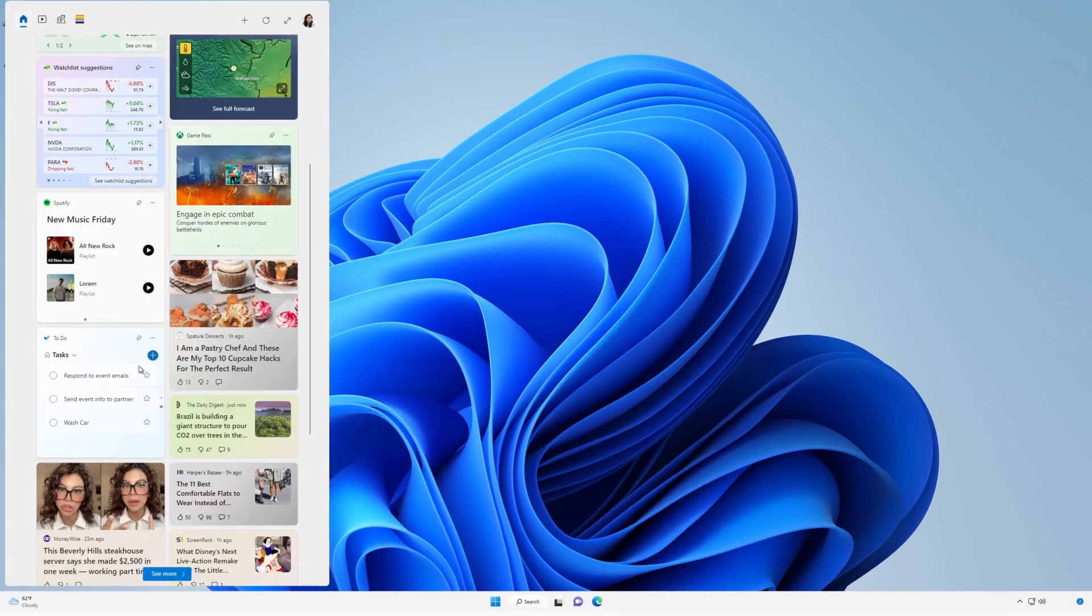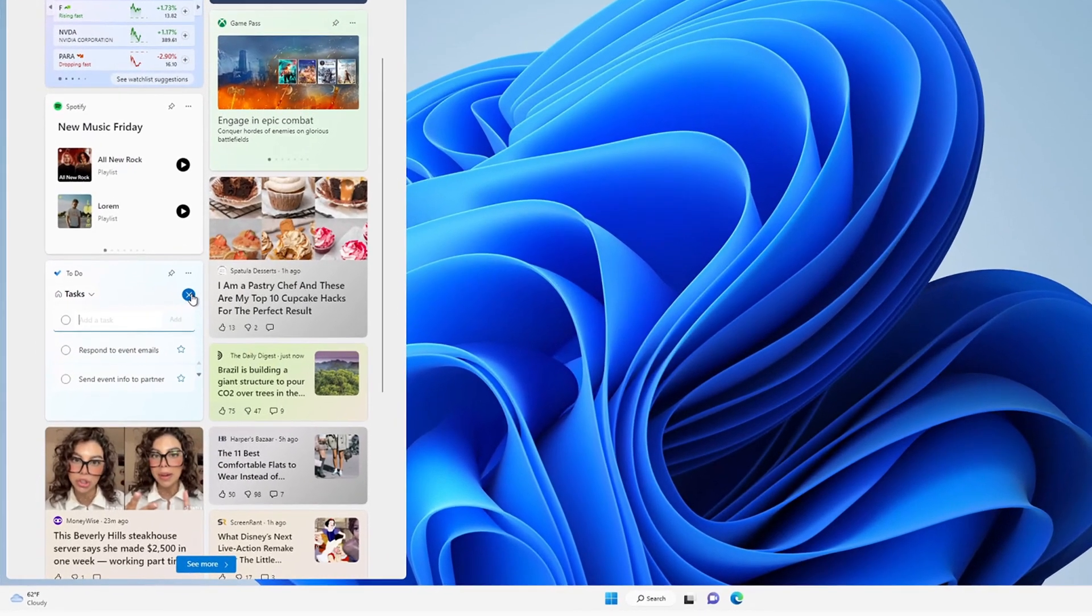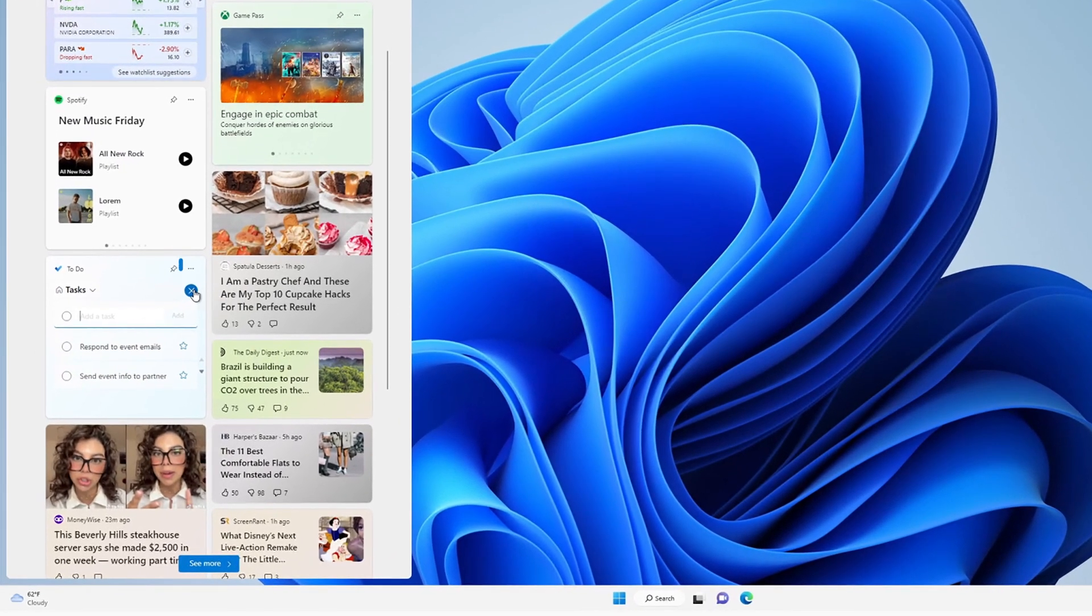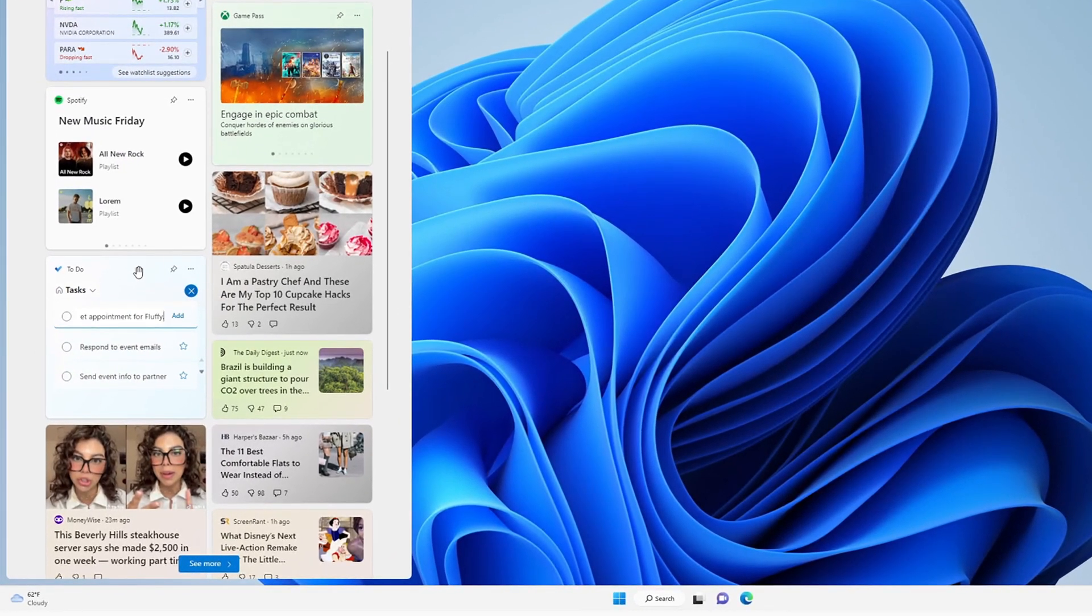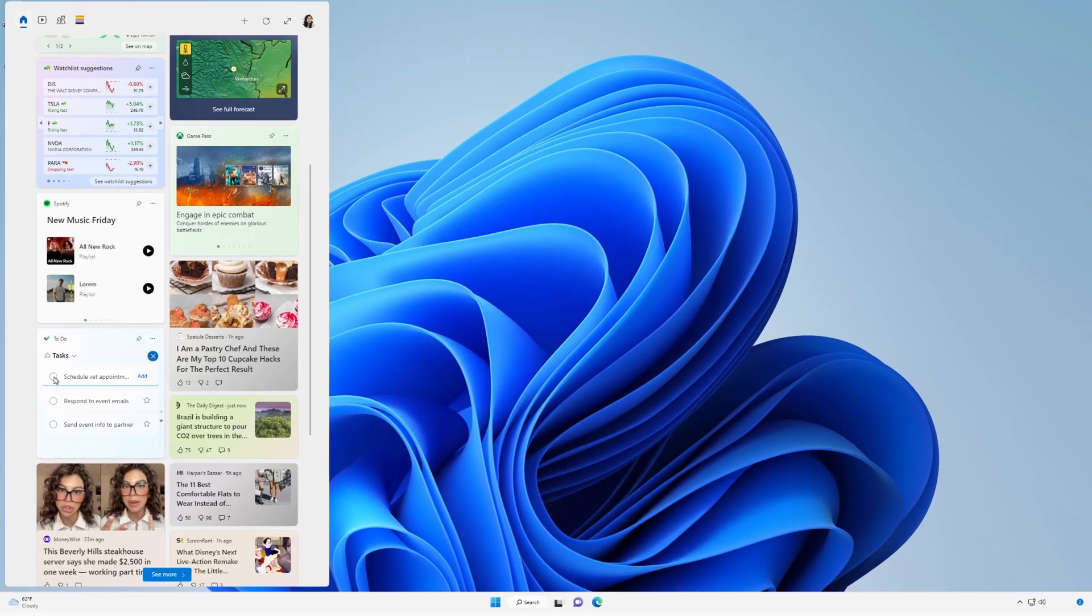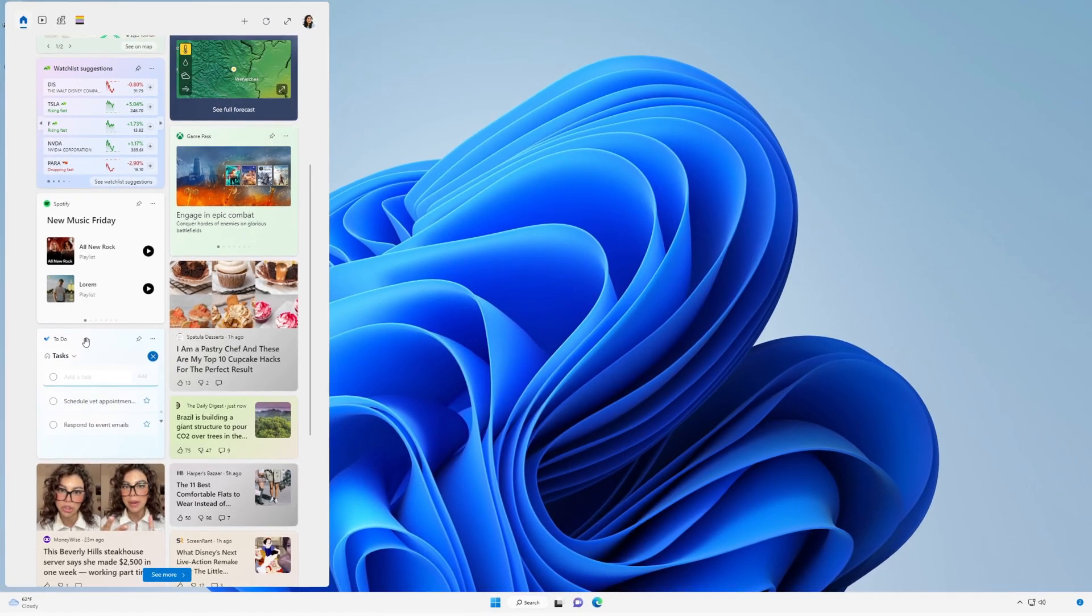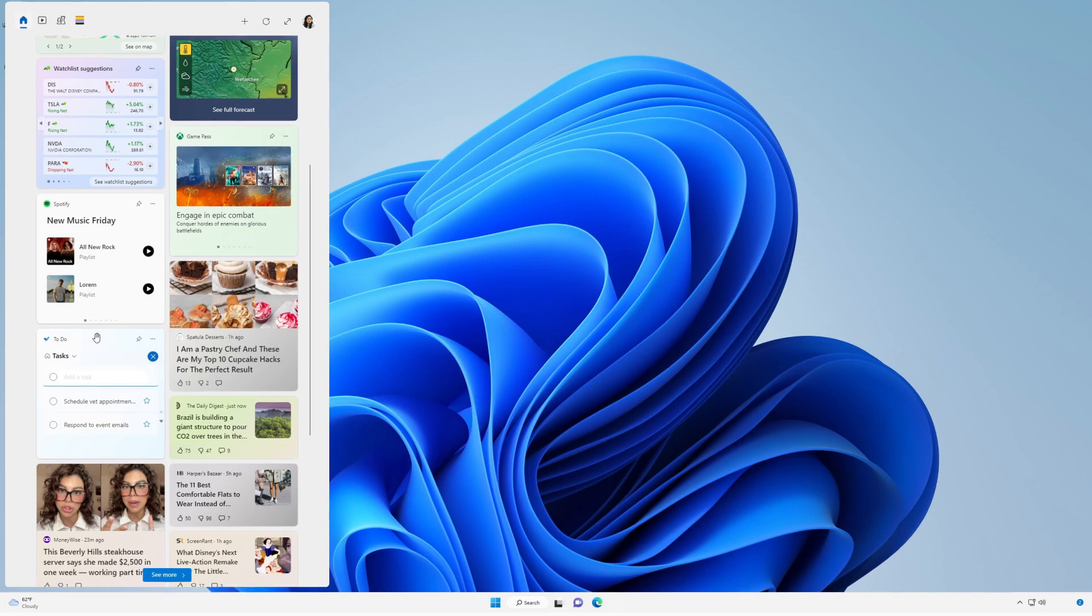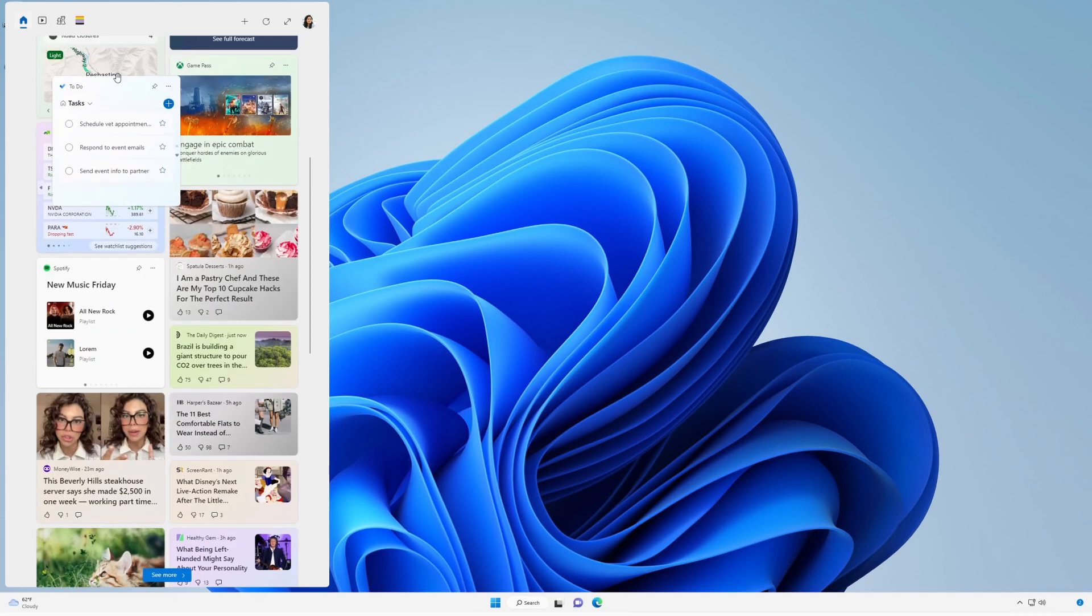Want to pin a widget to keep it in a predictable location? Select More Options in the upper right corner of the widget, then select Pin. To move a pinned widget to another spot on the board, simply click the widget header and drag the widget to a new location in the pins section.